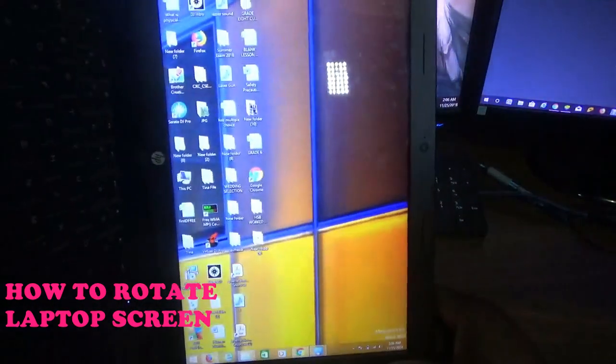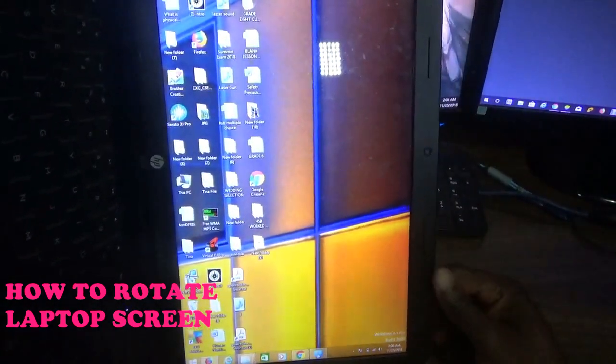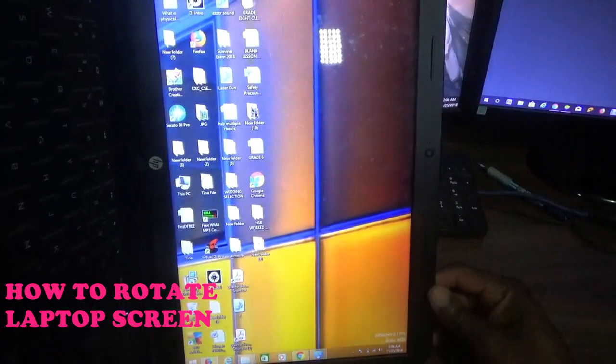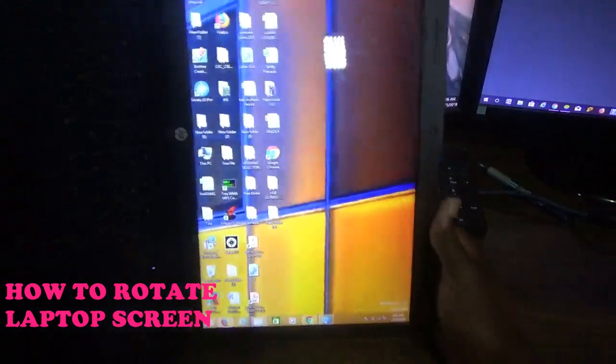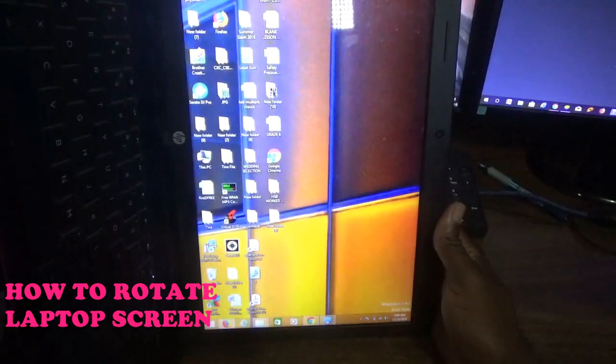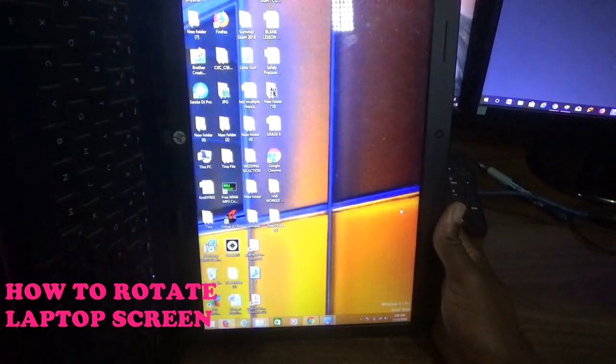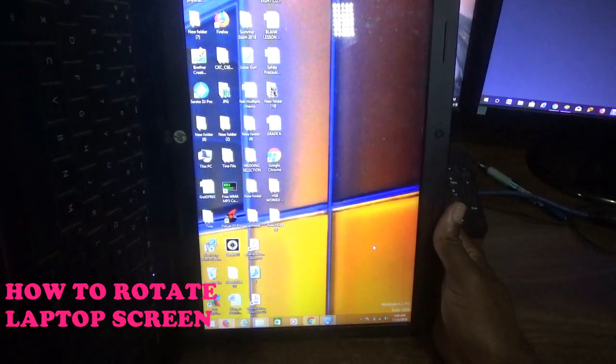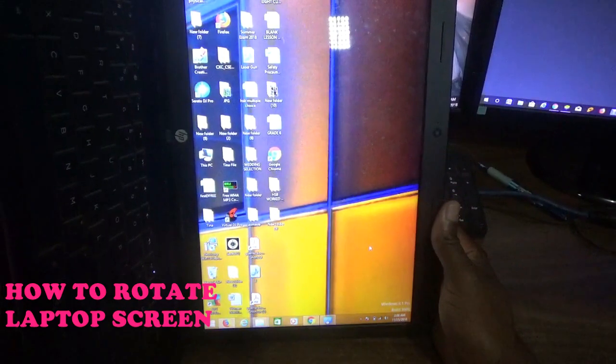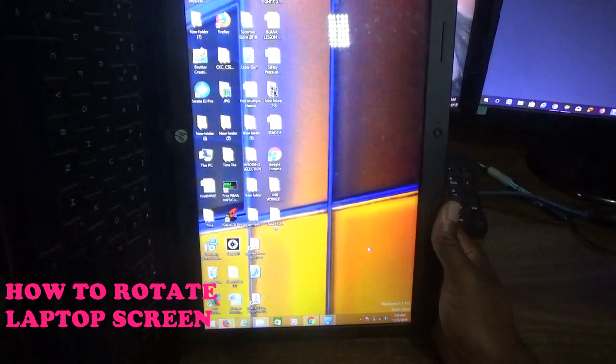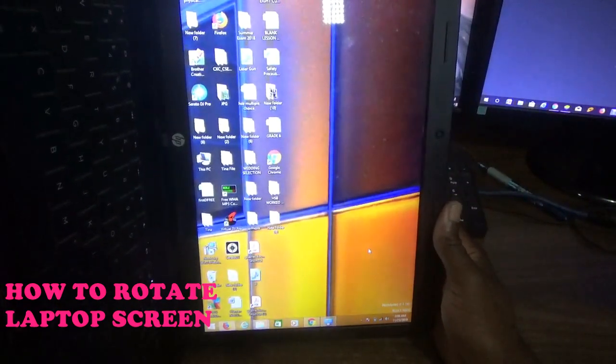Then you are able to see the icons on the desktop the right way up, but as you can see in terms of the mouse or cursor movement, it is not moving accordingly. So I'm going to show you how to rotate the screen.